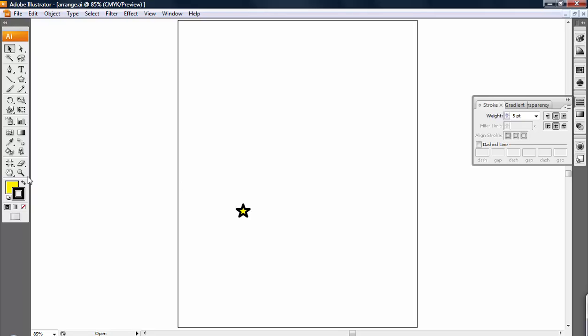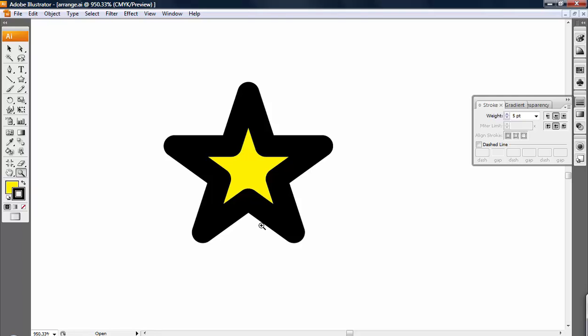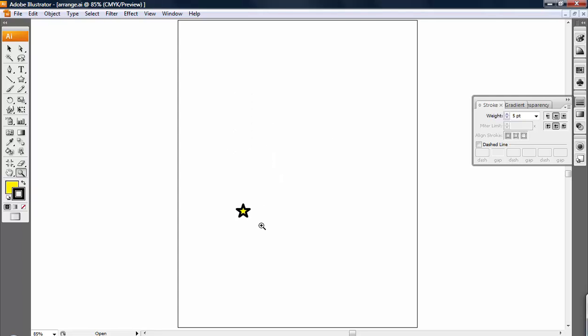Especially if I zoom in, you can really see what I'm talking about. It changed the way it looks altogether. Well, you may not want it to change the way it looks.